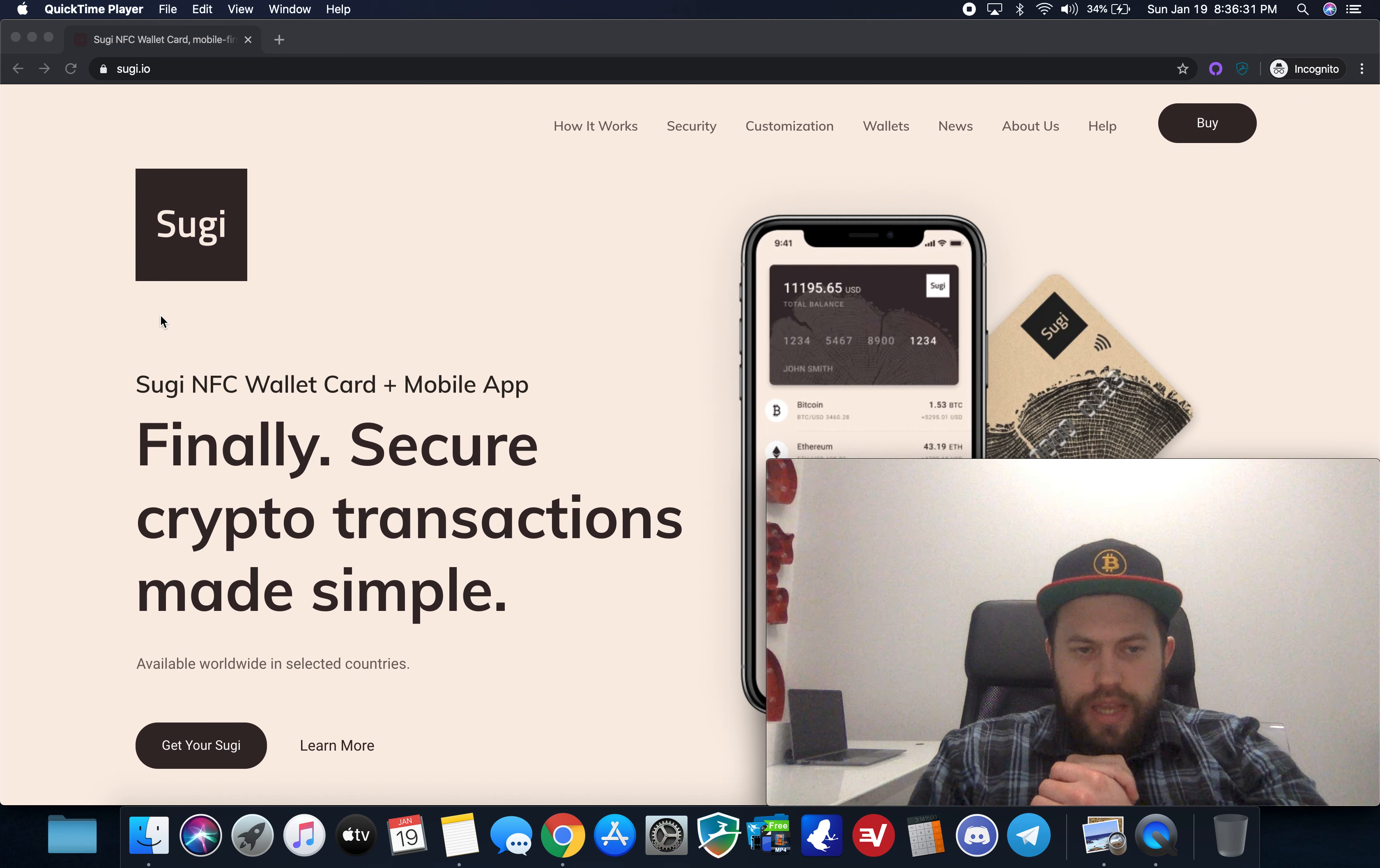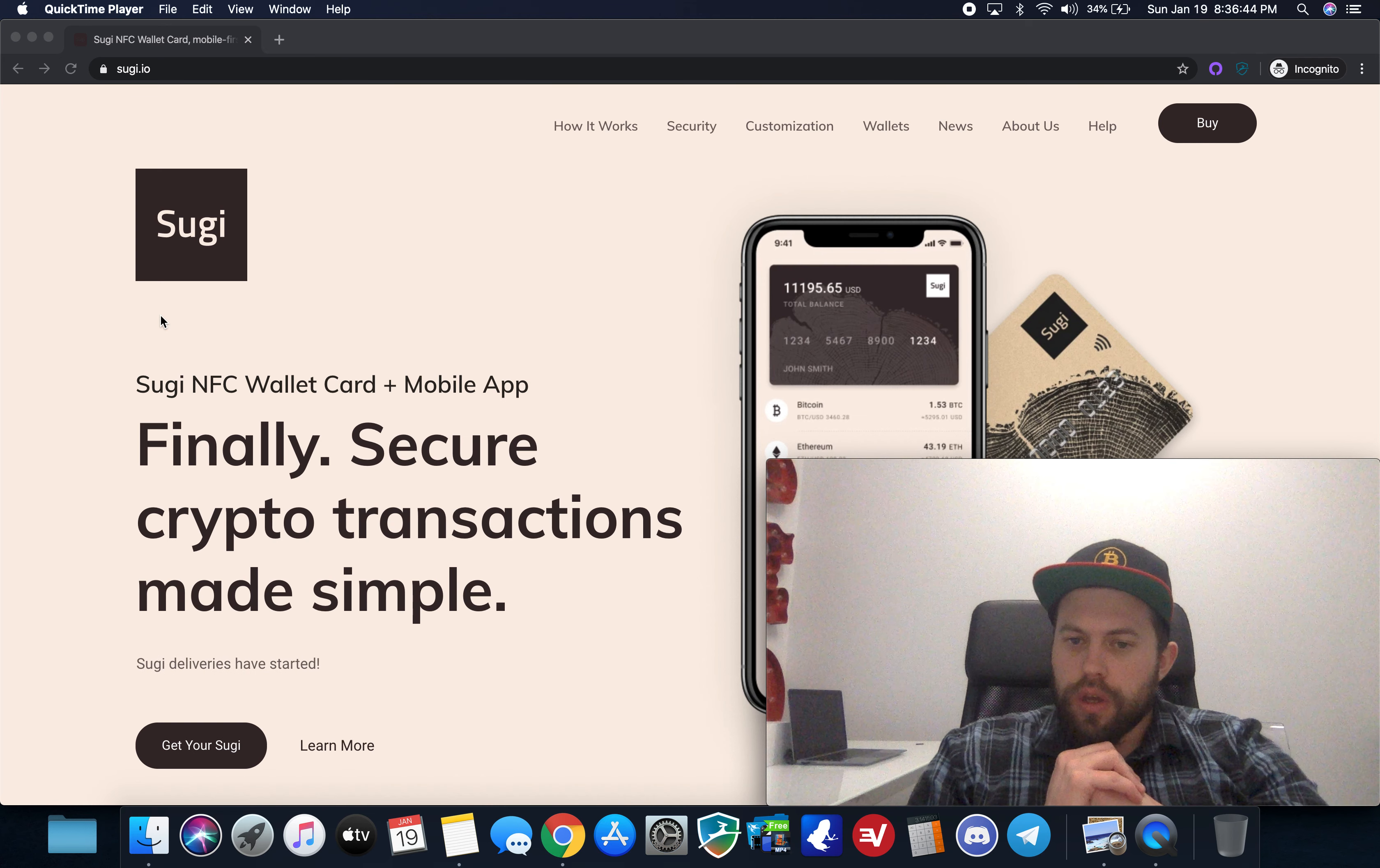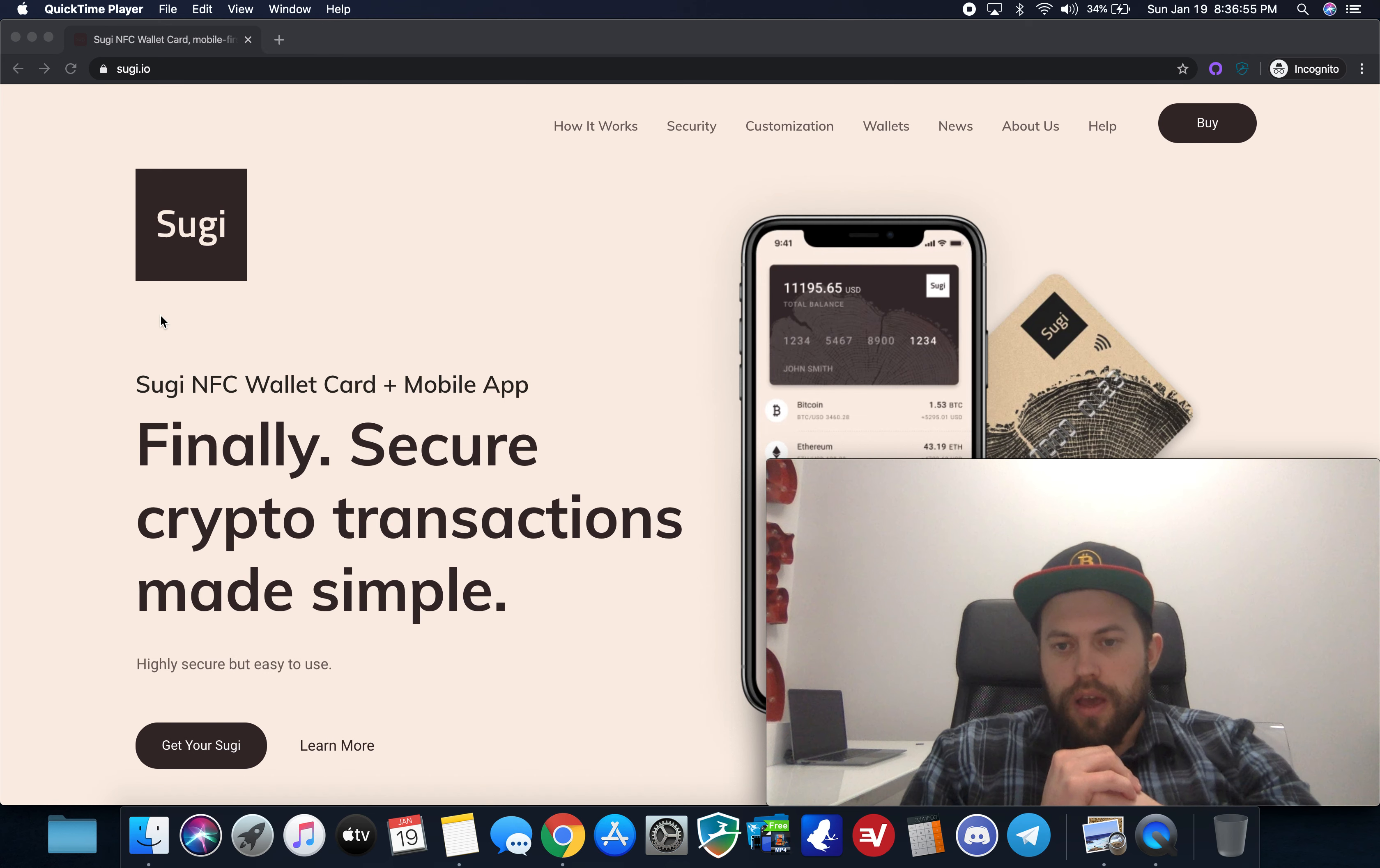So in today's video we're going to look at the Sugi NFC wallet card. Now the reason I chose to do kind of a first look at this card is I did reach out to the founders. They are going to be sending me an actual hardware wallet to review so stay tuned for that video when that comes out but I wanted to kind of give a first look or an overview of this wallet because this is actually one of the first NFC compatible hardware wallets that I've seen.